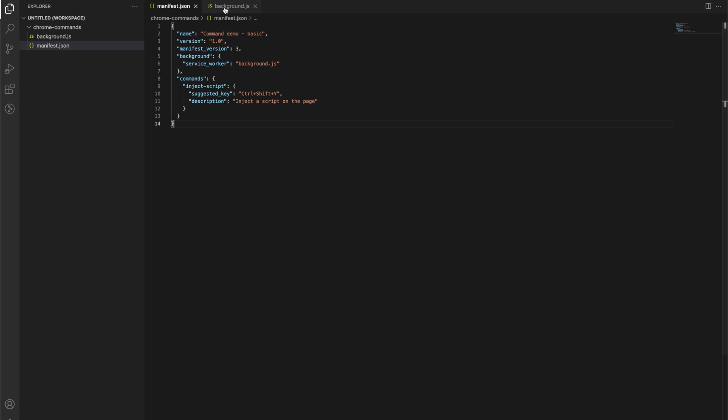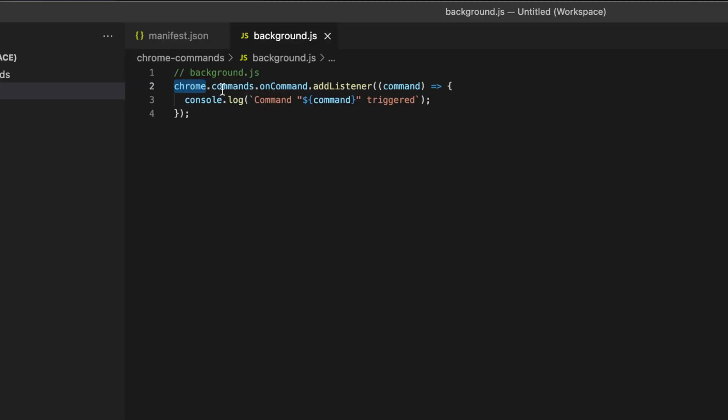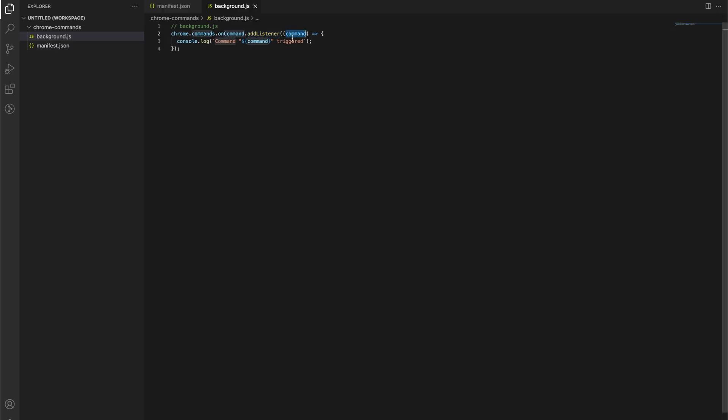So if we then go into our background, all we need to do is run Chrome commands on command. So very similar to message events on message, we're using on command. And then we just attach a listener here.